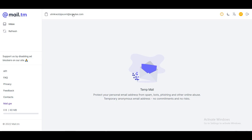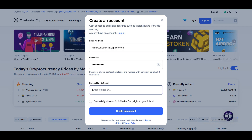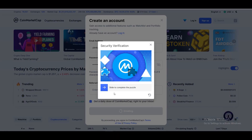I'm going to copy a temporary email and paste it here. Input your password, and if you have a referral ID you can put it here — this is totally optional, just leave it if you don't have one. If you want to receive updates and news from CoinMarketCap, check that option; otherwise uncheck it. I'm going to check it, then click on Create an Account.